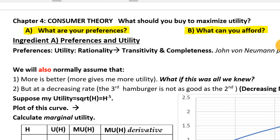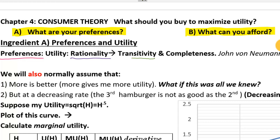When we think about utility, what we're really trying to do is model someone's preferences. One way to think about modeling somebody's preferences is to sit them down and give them a very long survey asking them what they prefer. What we have to assume if we're going to have a theory of preferences is that it all starts with assuming that people are rational. In this context, when we say people are rational, we need two fundamental assumptions.